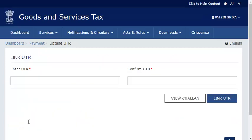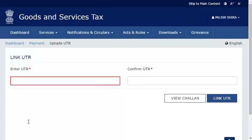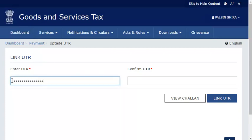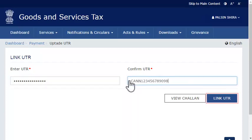The Link UTR page will open. Enter the UTR number that you received from the bank, then enter it one more time in the next box to confirm, and click the Link UTR button.